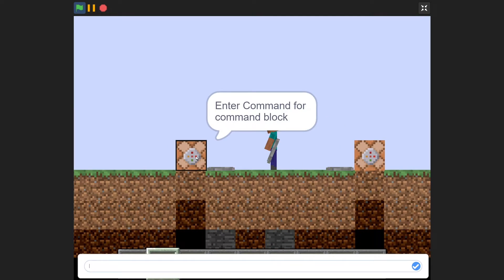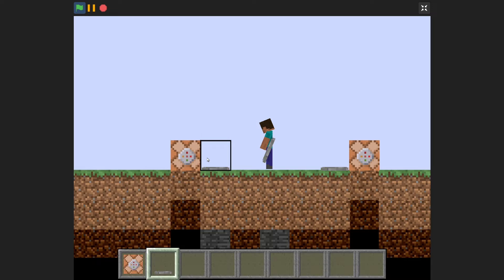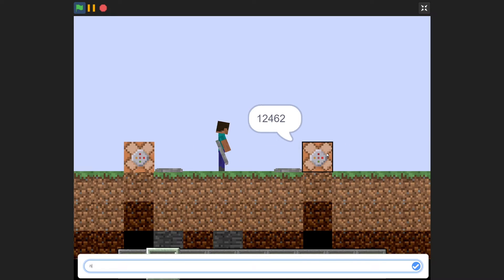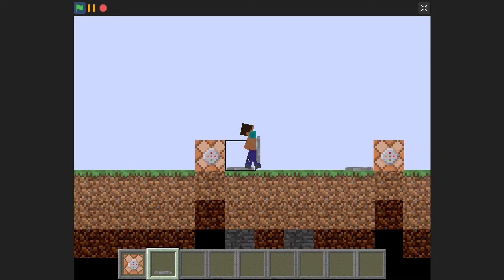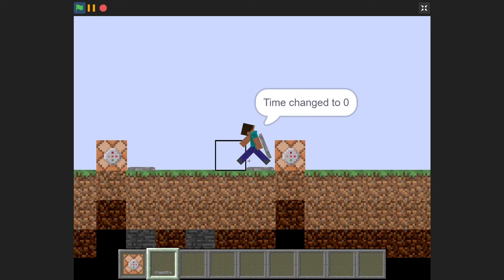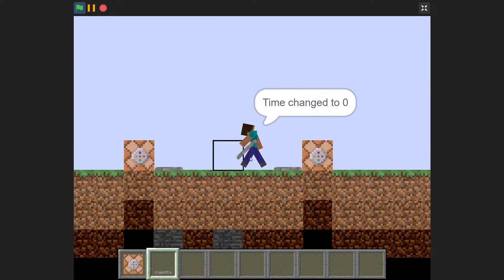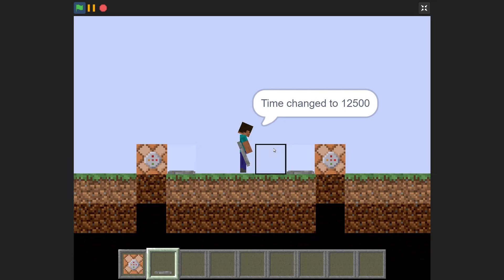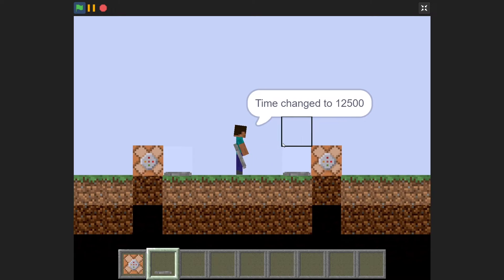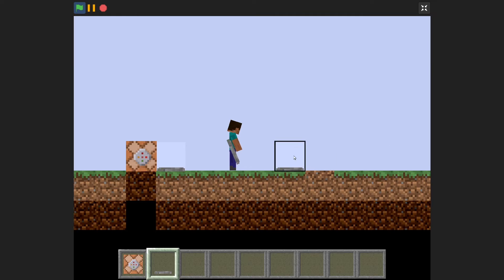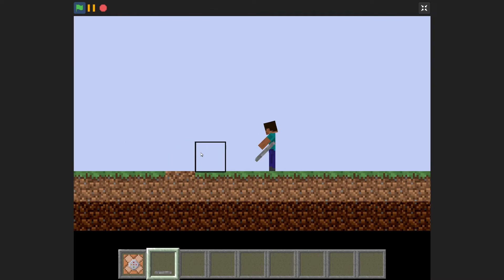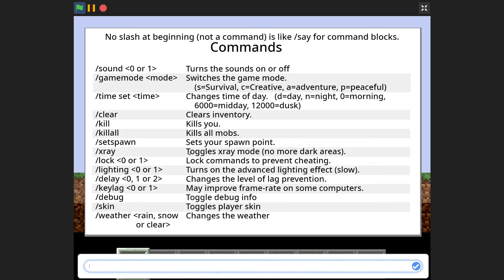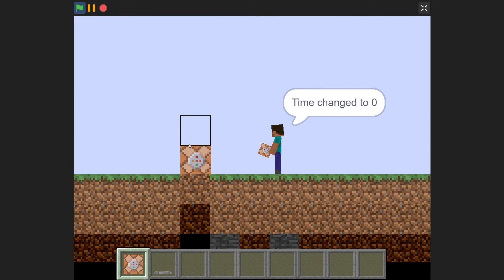And now I can also do stuff like time set D for day, and slash time set N for night, and this will set it to the day, and this will set it to the night. Yeah, I'm not sure if that's normally what happens when you set it to the night, but that's what happens for this. So whatever. And I'll go ahead and time set day. There we go.